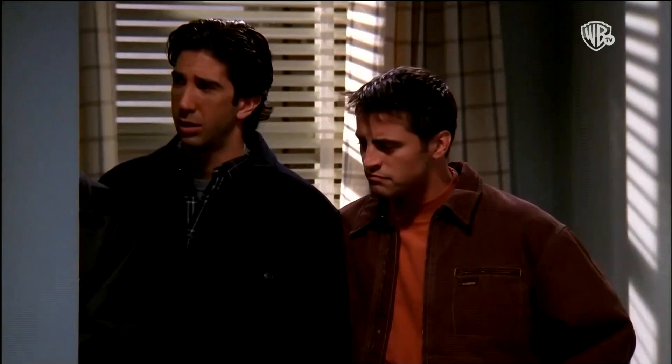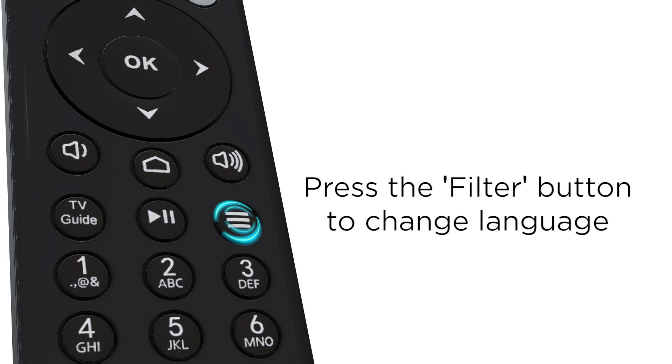If you want to change the language of your program, press the filter button on your remote control. An option menu will appear.